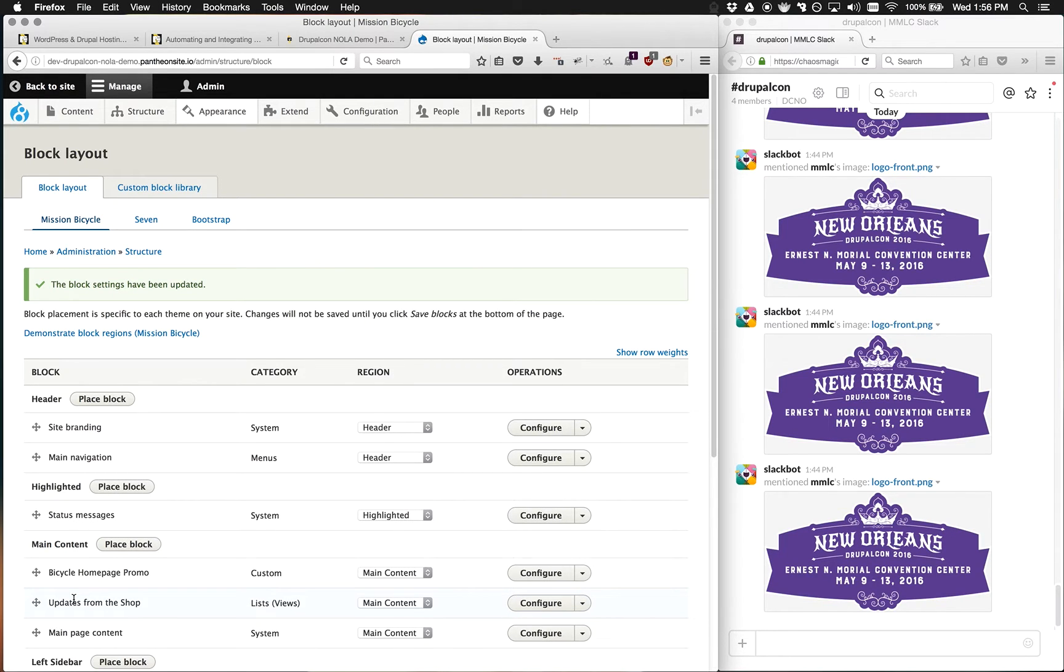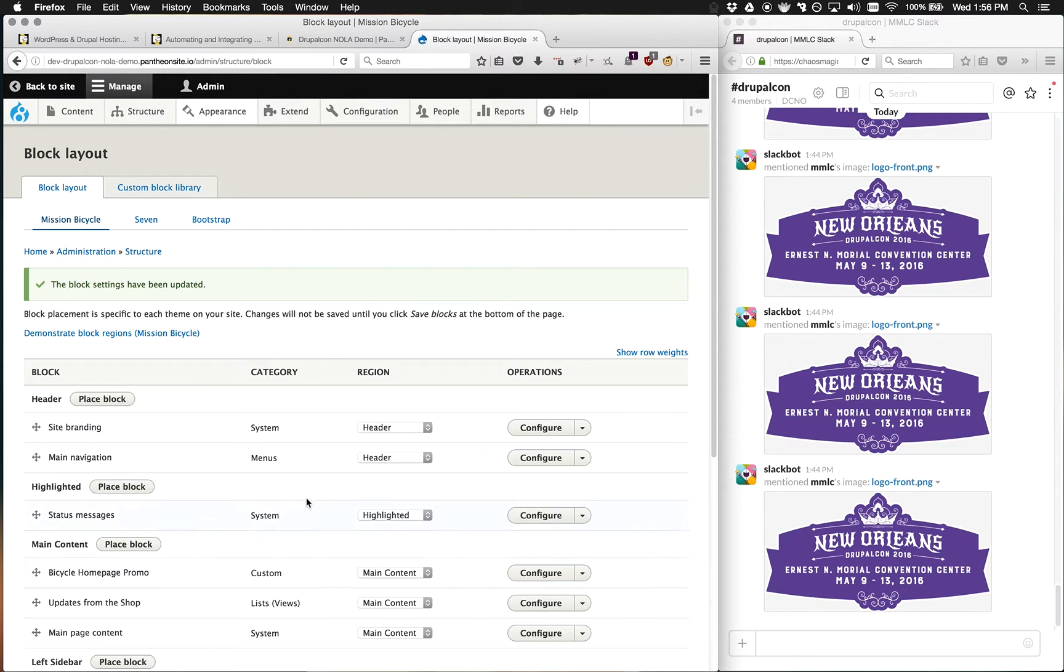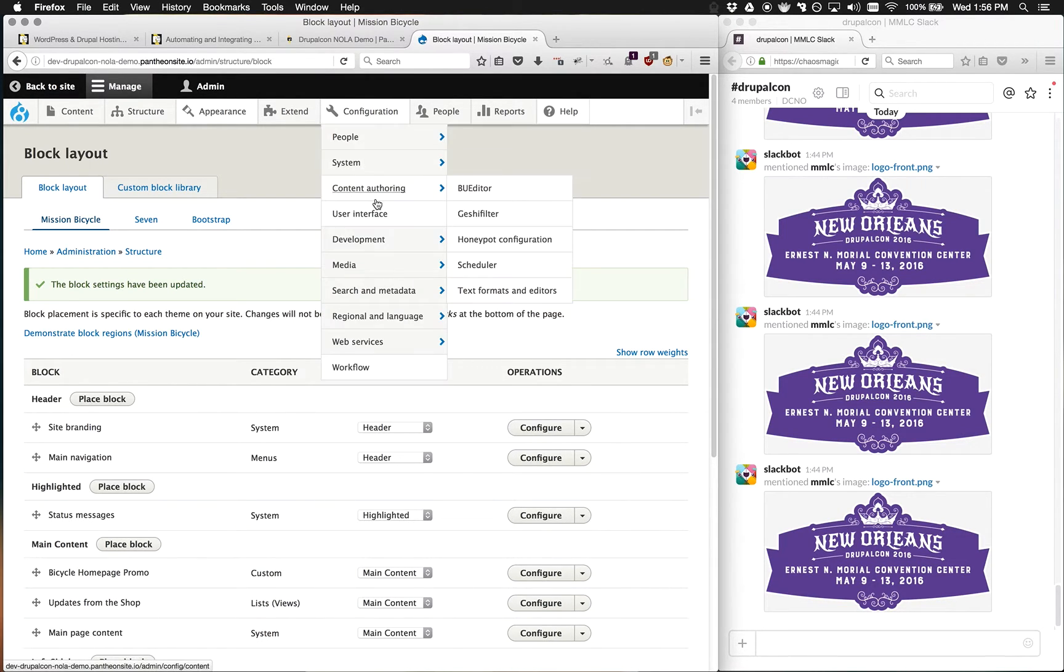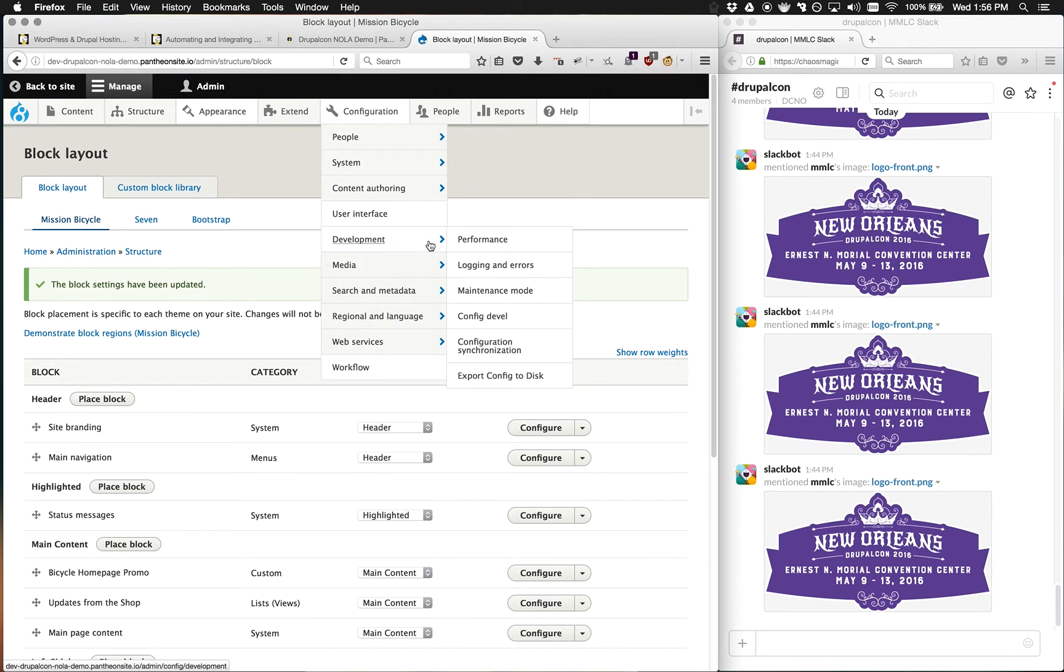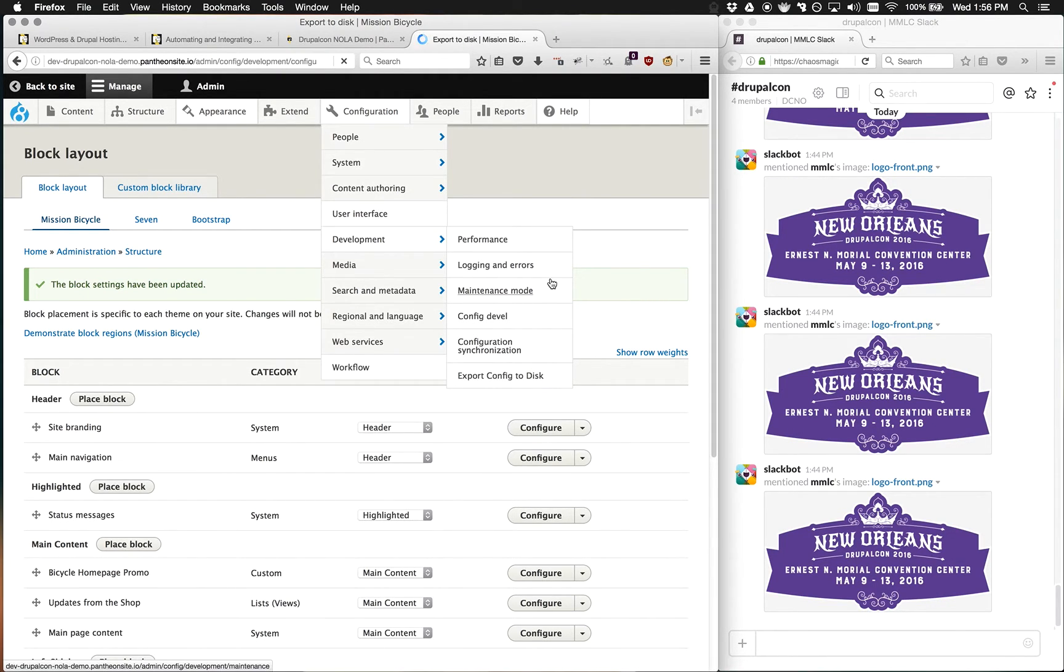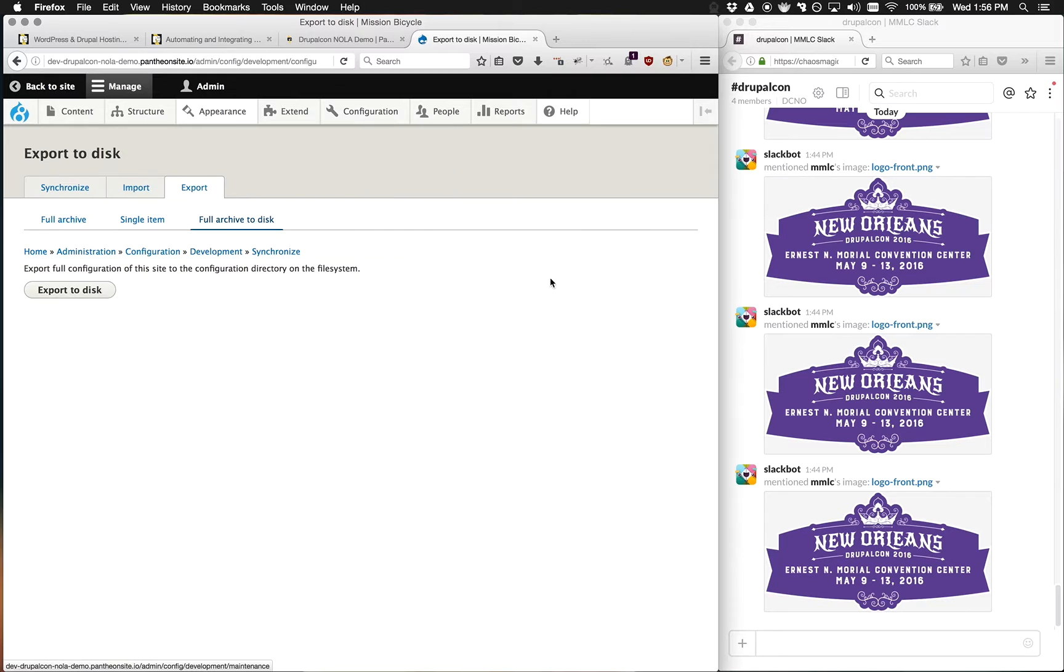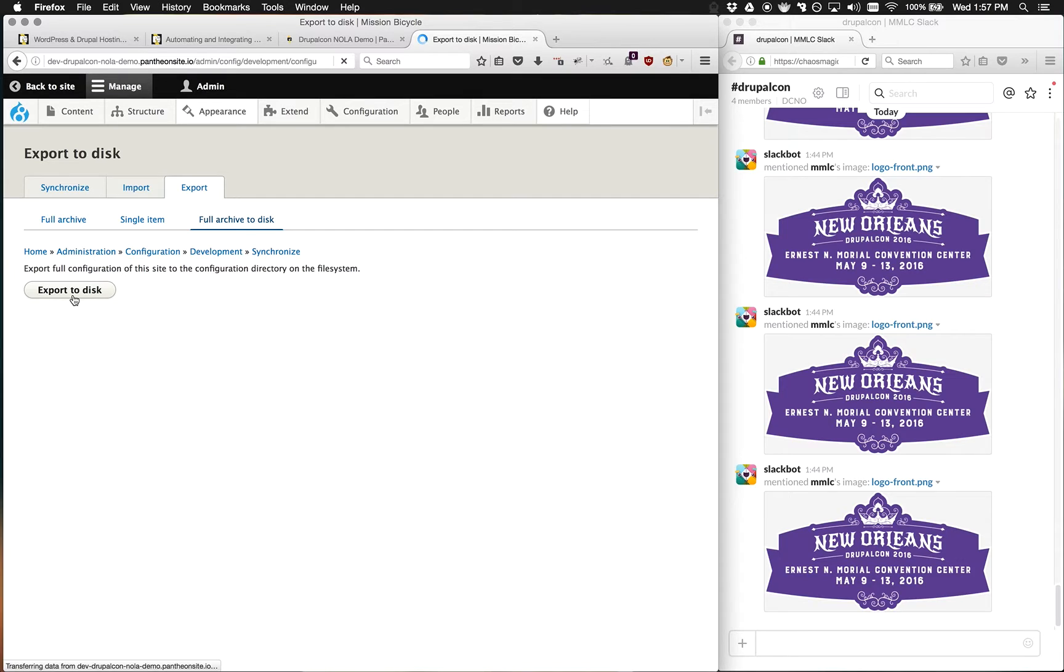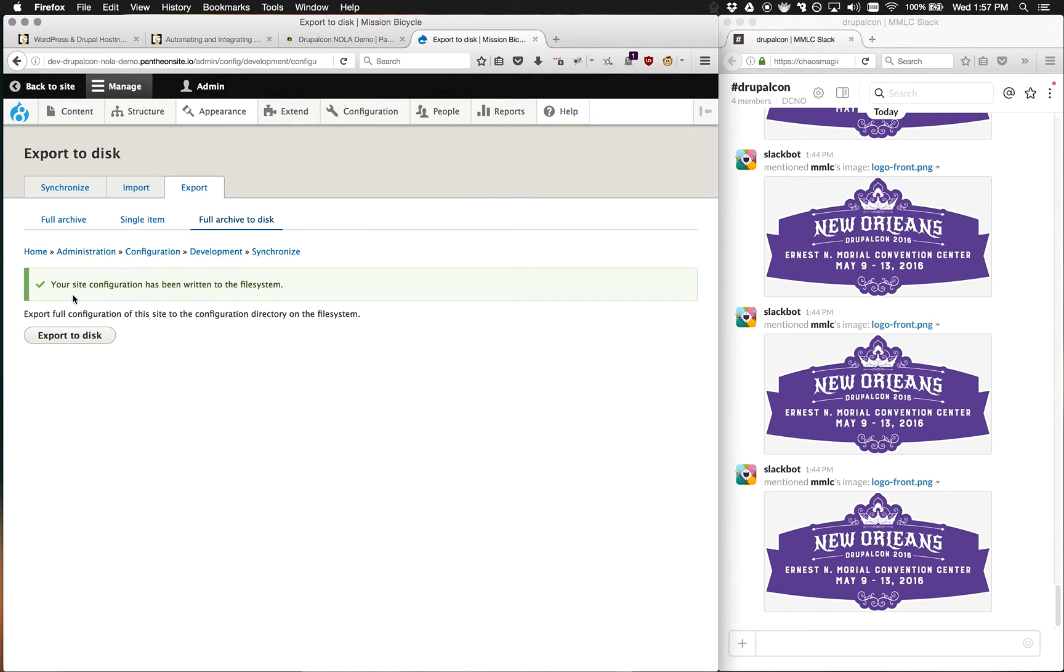To do that, we can run a DRUSH config export command using Terminus, Pantheon's command line interface, or we can use a patch on the devel config module that allows us, with a button, to export our configuration to disk. This is something that's made possible on Pantheon using our SFTP mode, which makes your file system writable for development.